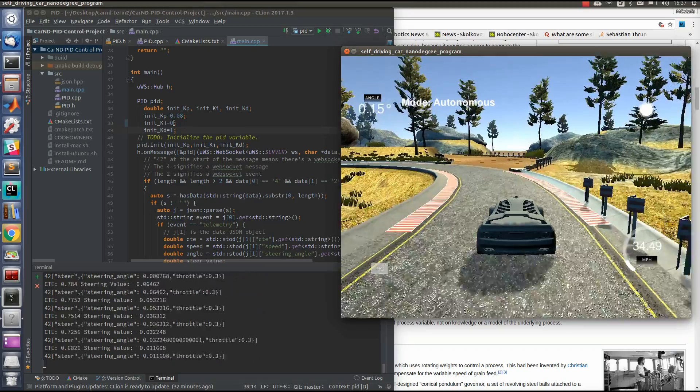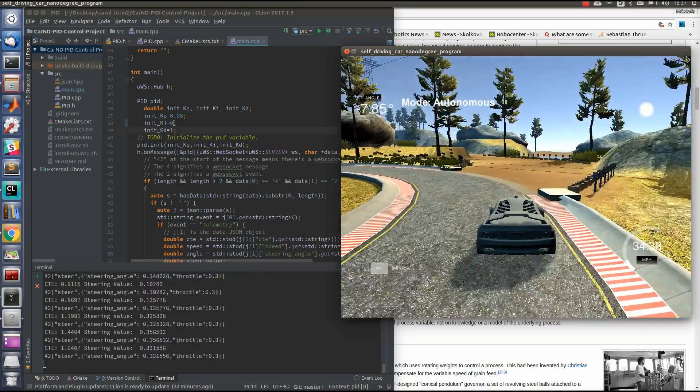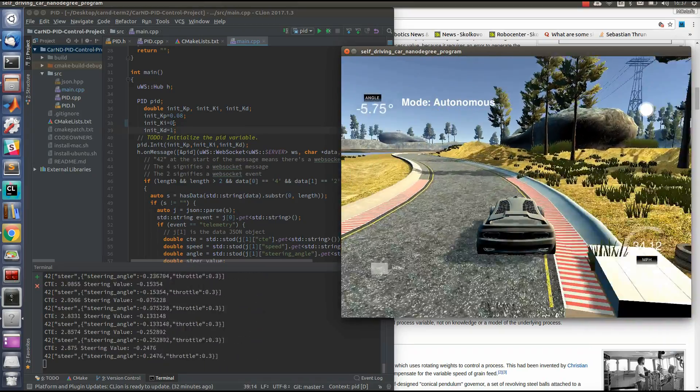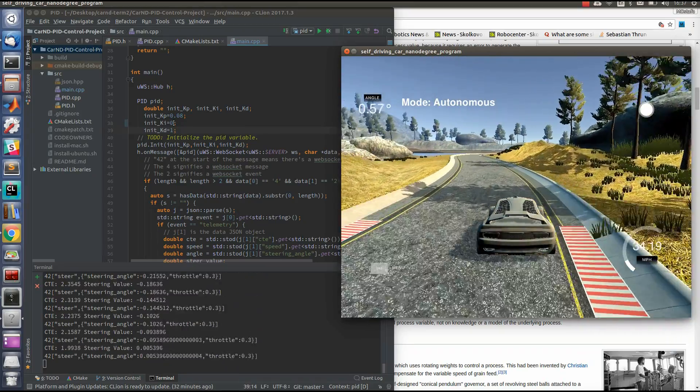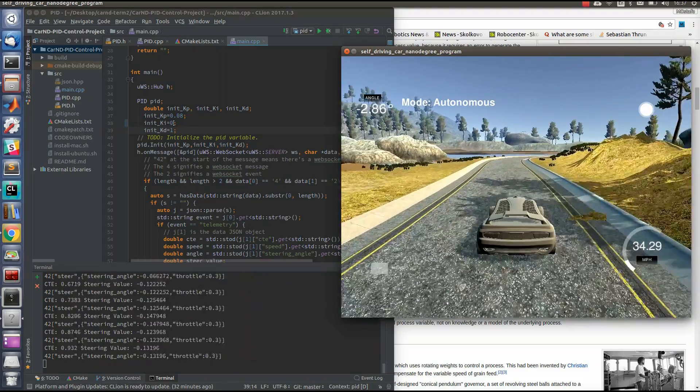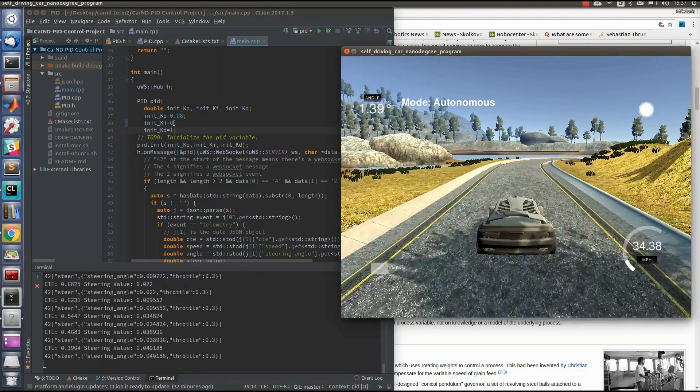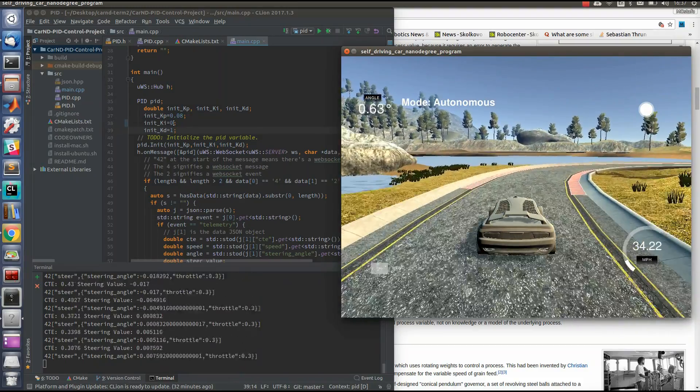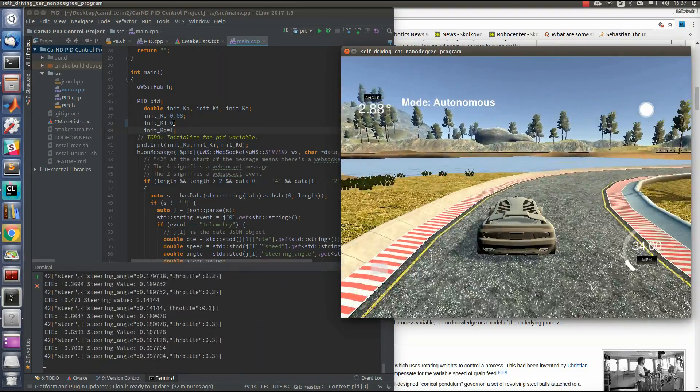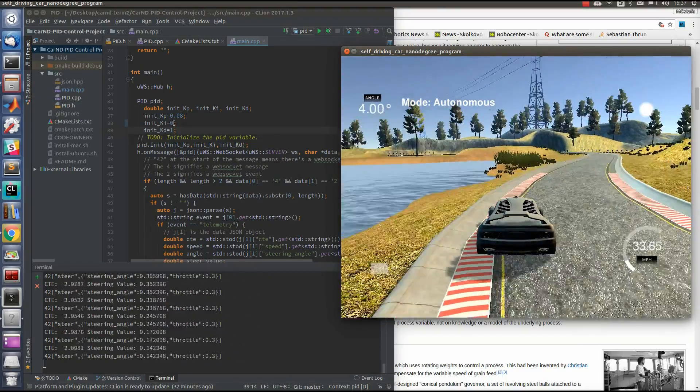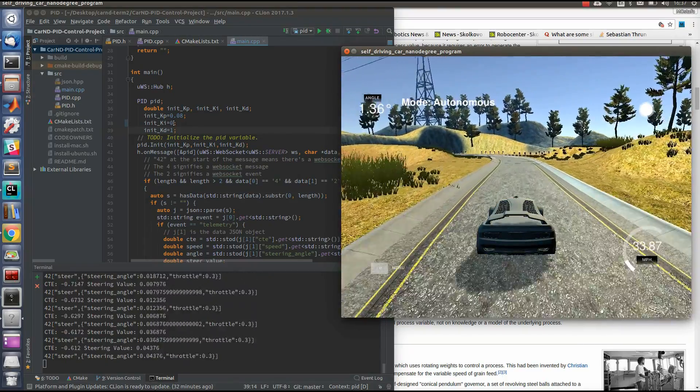Believe me, if I let this video working, for example, for three or four rounds, we will find that the car will go out from the road. That's because the error is accumulated from track to track.